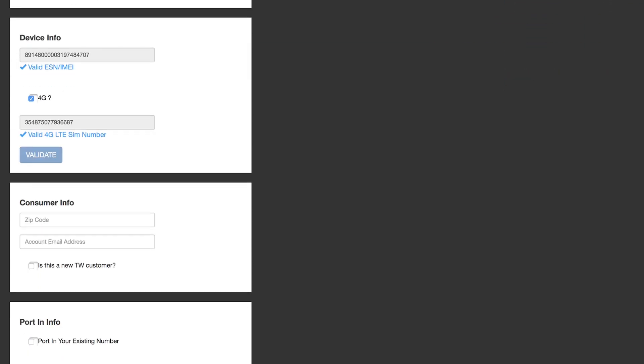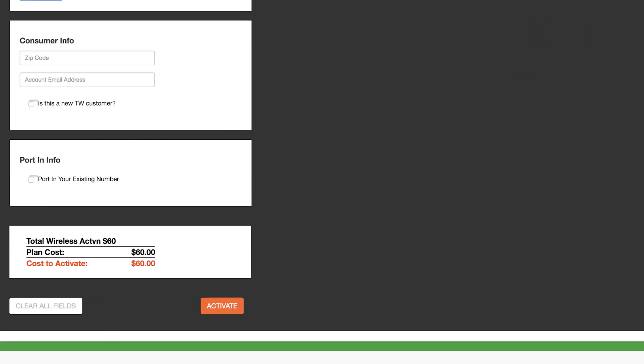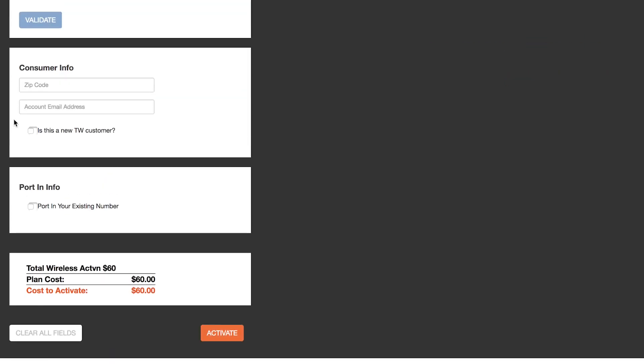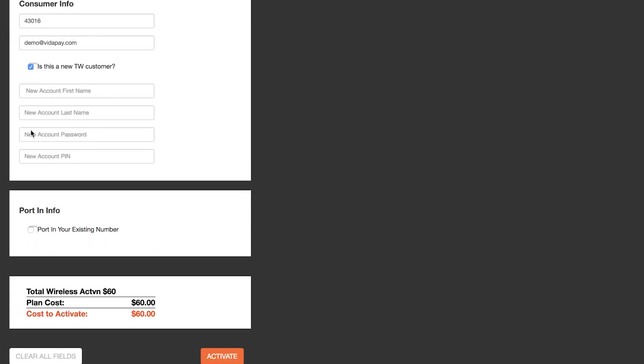Then enter the customer's zip code and Total Wireless account email. If this is a new Total Wireless customer, you'll need to input some extra information.